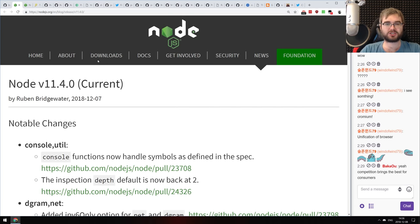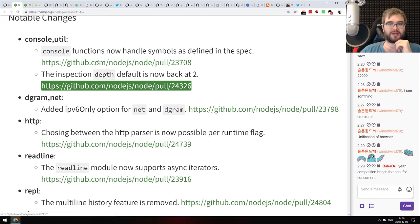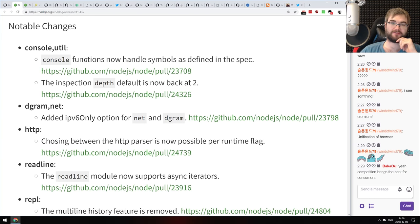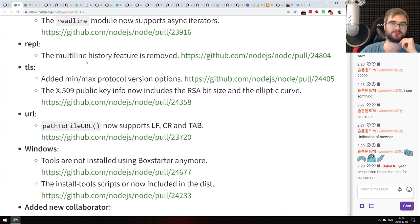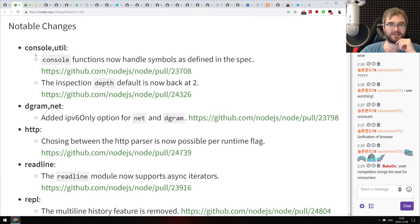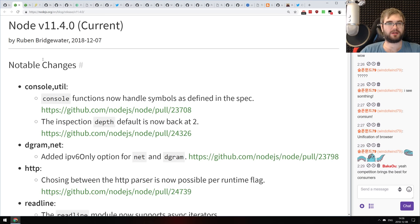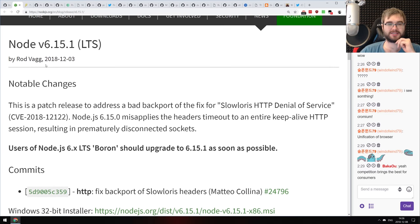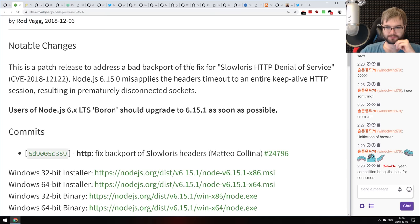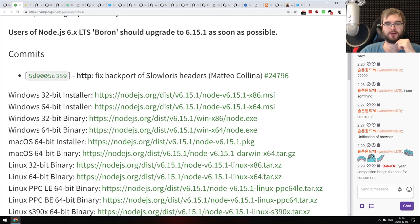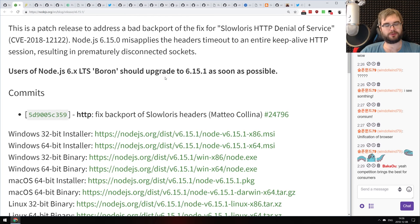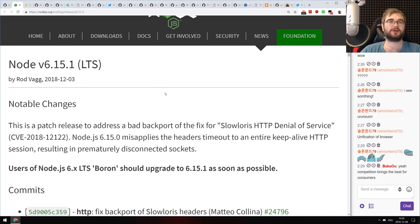Now we're coming to the releases section. First, Node.js version 11.14 with a bunch of added things including console and util improvements — nothing super major, more of a minor release. And then Node.js version 6.15.1 LTS, which is essentially a slowloris DoS mitigation. If you're still on version 6, you should upgrade immediately — and you should probably upgrade to version 10 at some point, because it's just worth it.